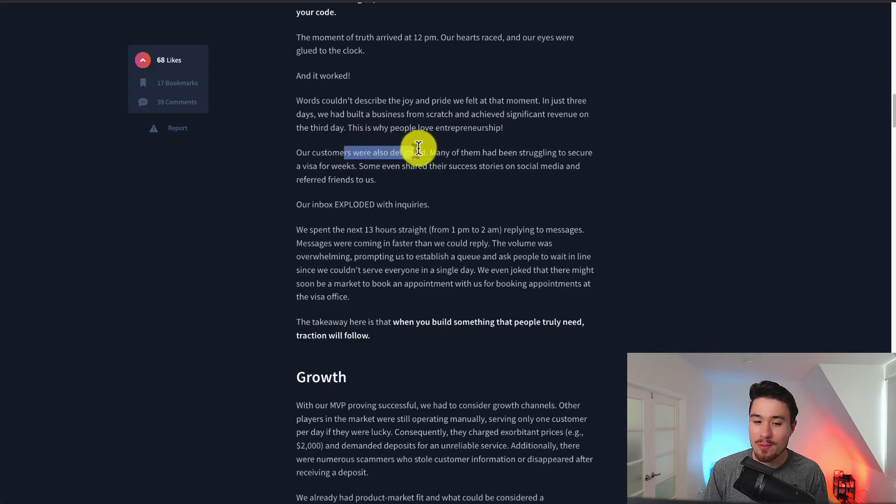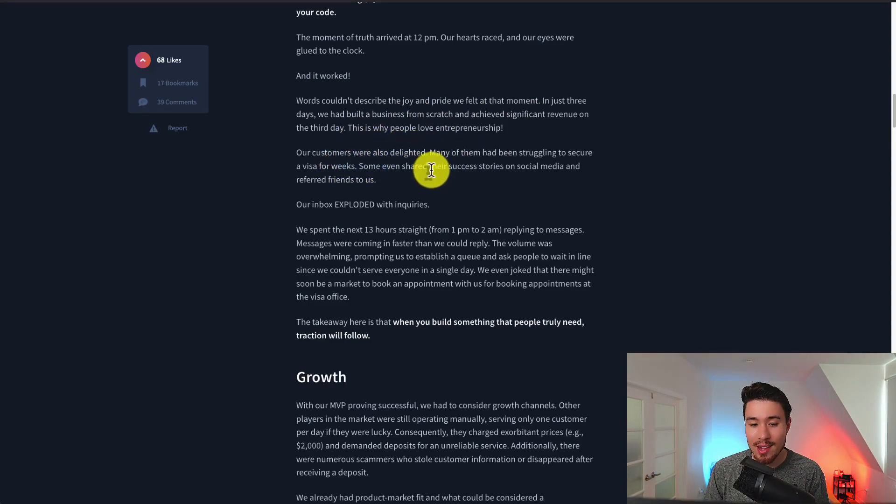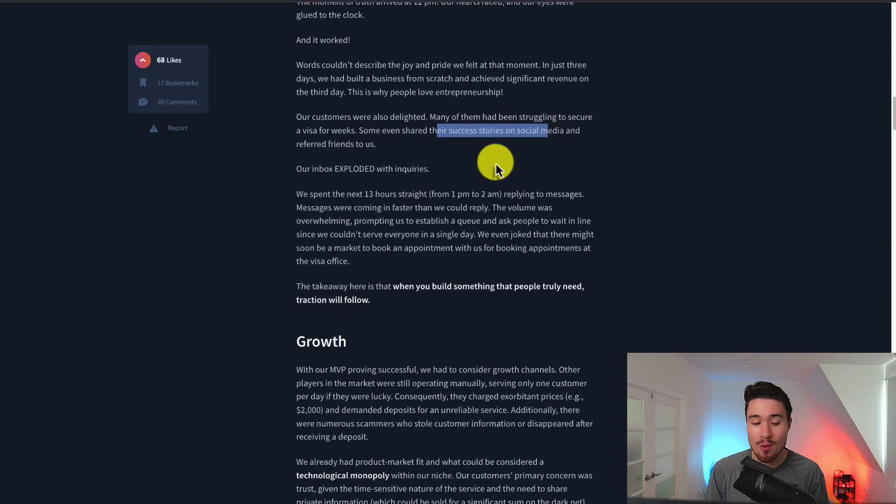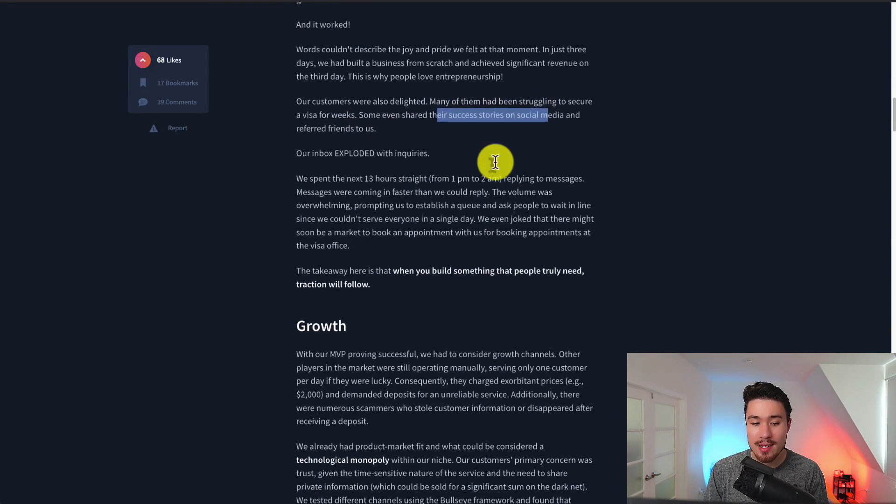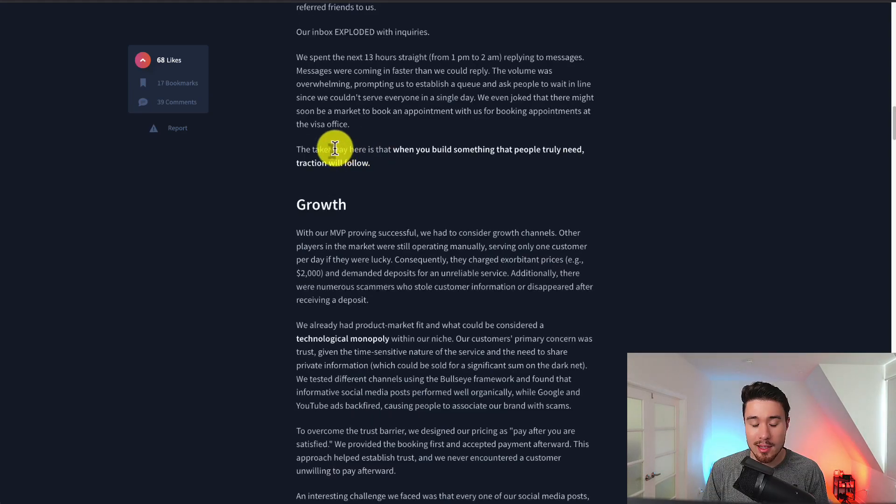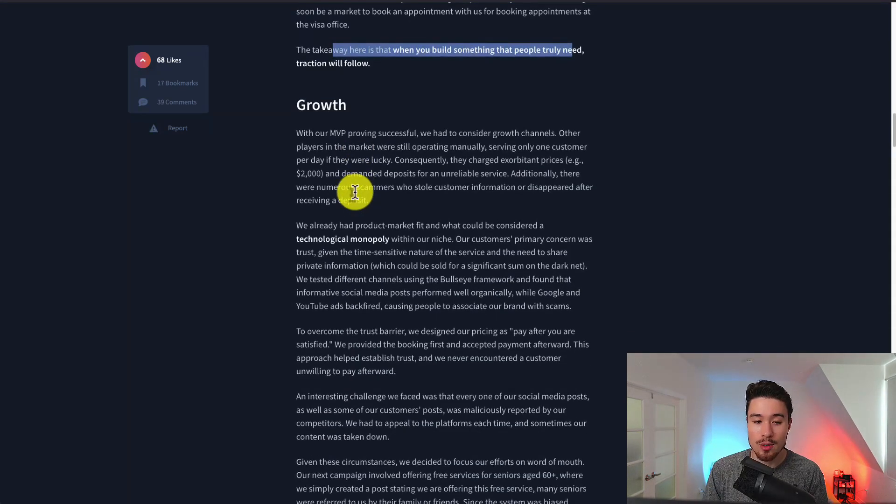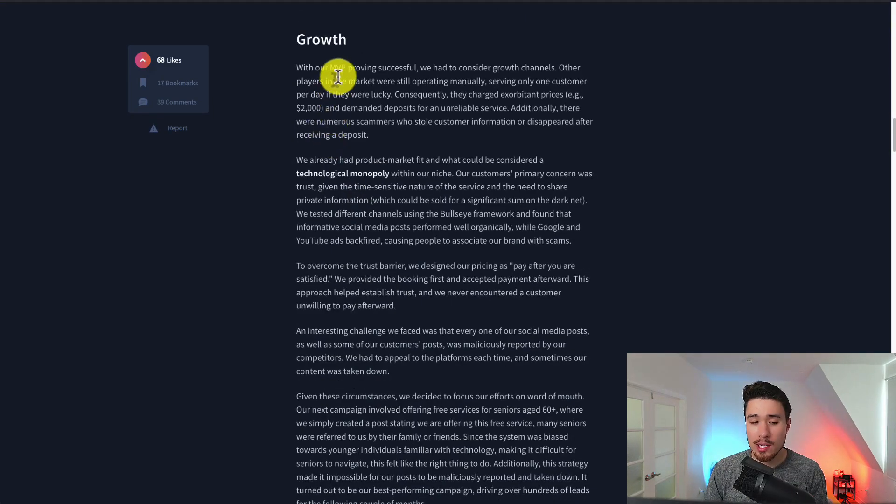Their customers were also delighted. Many of them had been struggling to secure a visa for weeks and they even shared their success stories and referred them to friends and then their inbox exploded with inquiries. Their takeaway here was that when you build something people truly need traction will follow.